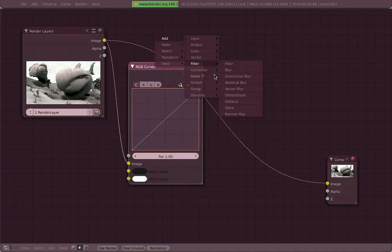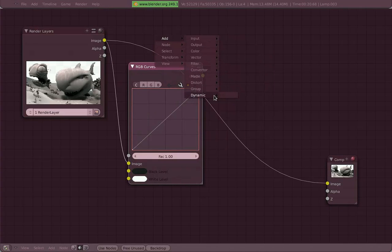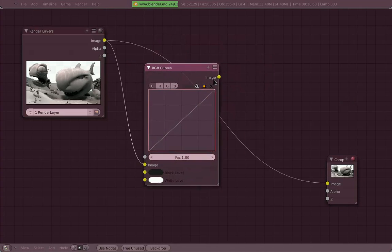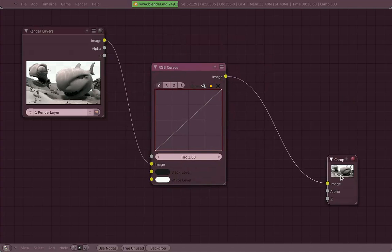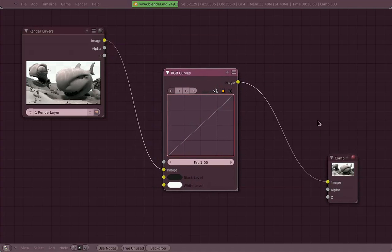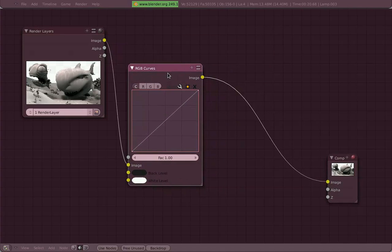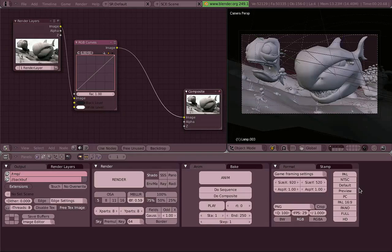For connecting nodes, you just have to click on any of these little circles which are on the right side, those are the outputs, into any input on the left side of any node. Just click, drag, and you are there.